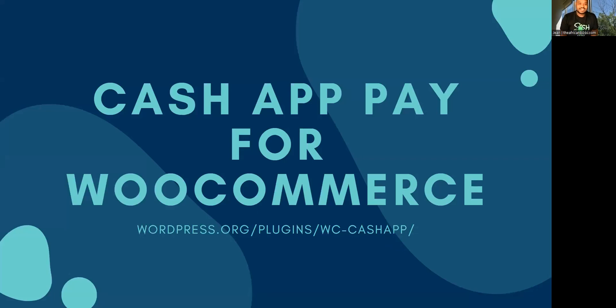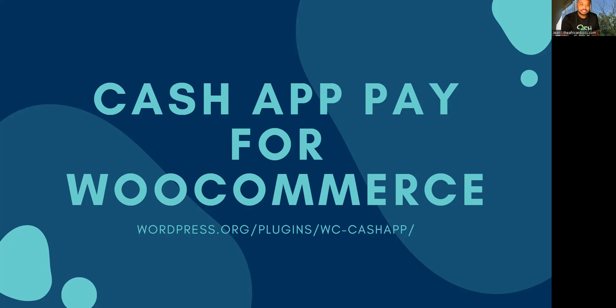Hi, my name is Jean, and I'm here to tell you about Cash App Pay for WooCommerce. It's a WordPress plugin that allows customers to check out with Cash App on WordPress websites.